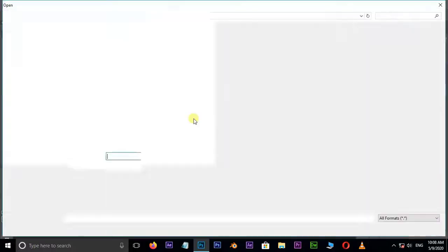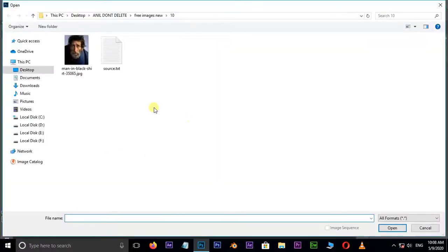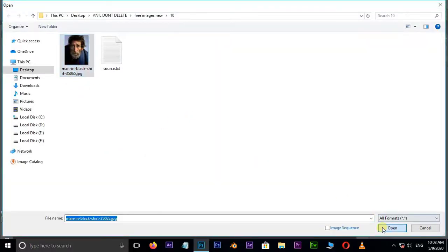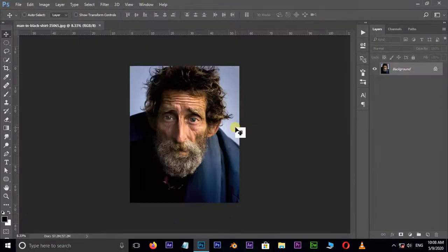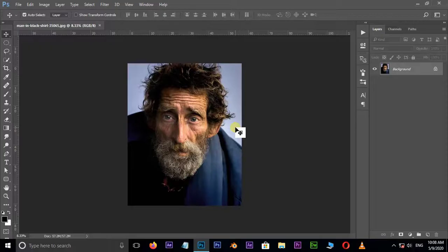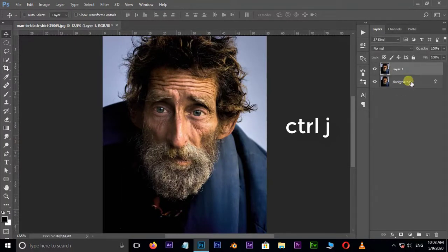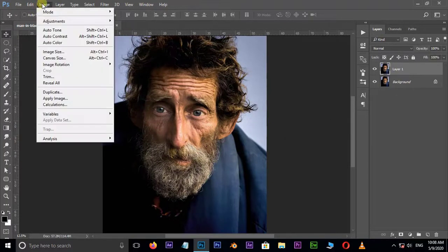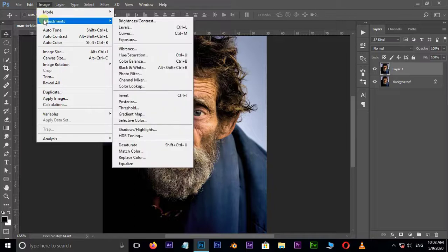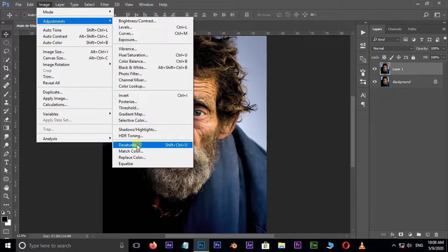First of all, double click and select this image and hit open. Hit Ctrl+J to duplicate the same layer. Then go to Image, Adjustments, and choose Desaturate.